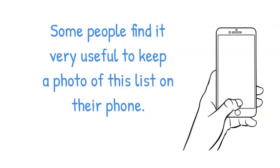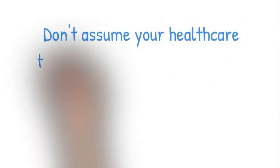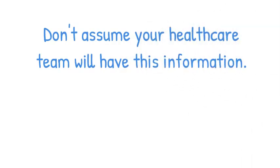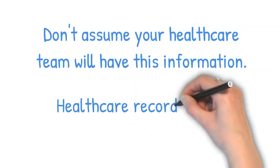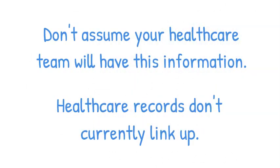Some people find it very useful to keep a photo of this list on their phone. Don't assume your healthcare team will have this information. Healthcare records don't currently link up.